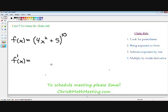As you can see, I wrote down the steps for you on the right-hand side. Step number one is look for the parentheses. As you can see, the 4x² + 5 has parentheses around it. As soon as you see parentheses, that's a dead giveaway that you need to use the chain rule.